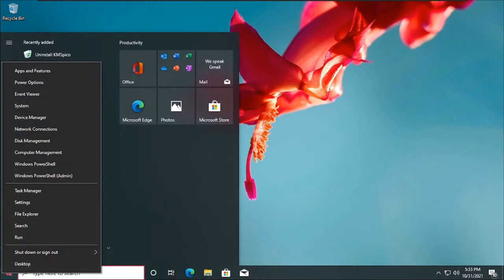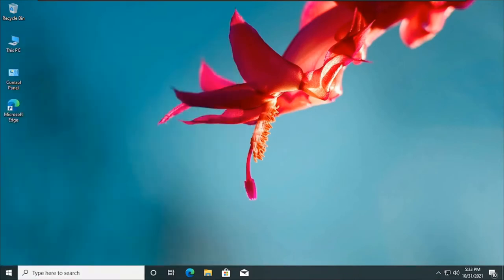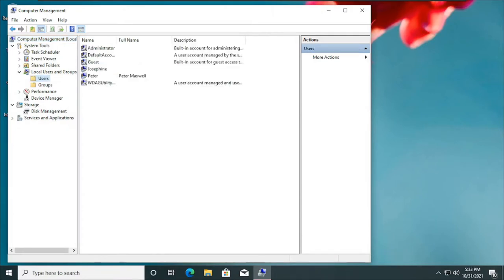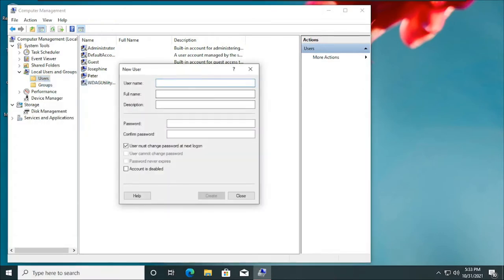You right-click on the start button, then click on Computer Management. When it pops up, you click on the arrow that leads to Local Users and then Groups. Then you click on Users. This shows you the users that have been created — that is the users currently on the computer. To create a new user, you right-click on Users, then click on New User.